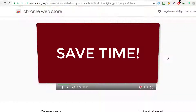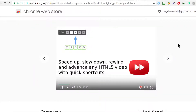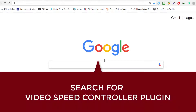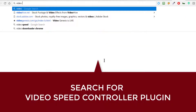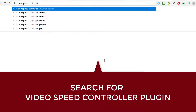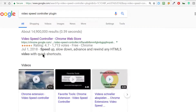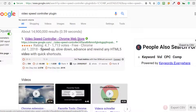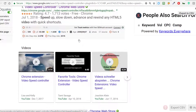So you can just search under the Chrome Web Store for Video Speed Controller. Or you can go to Google and put Video Speed Controller. So let me just show you how you can do that — I'm just doing the one on the Chrome Web Store.